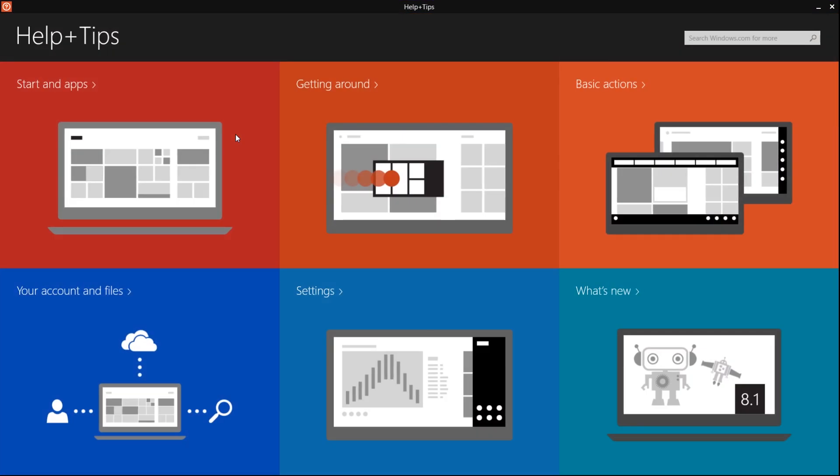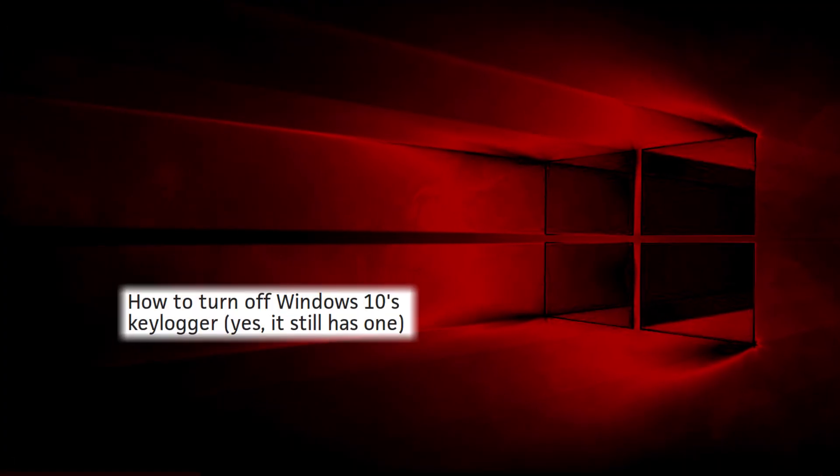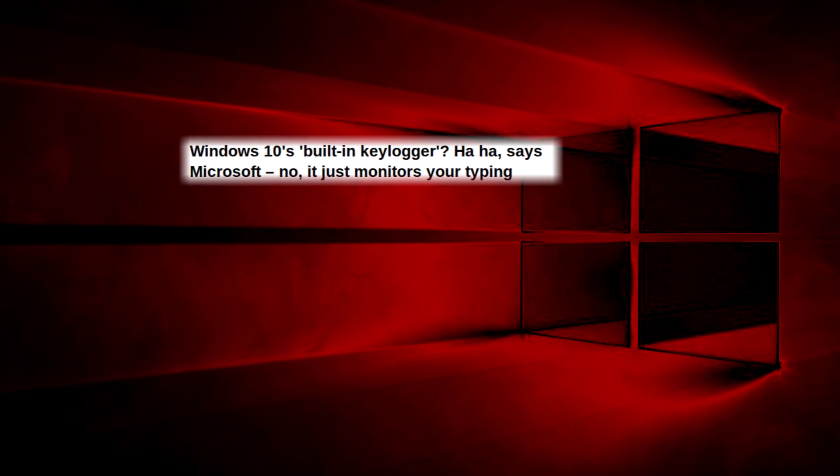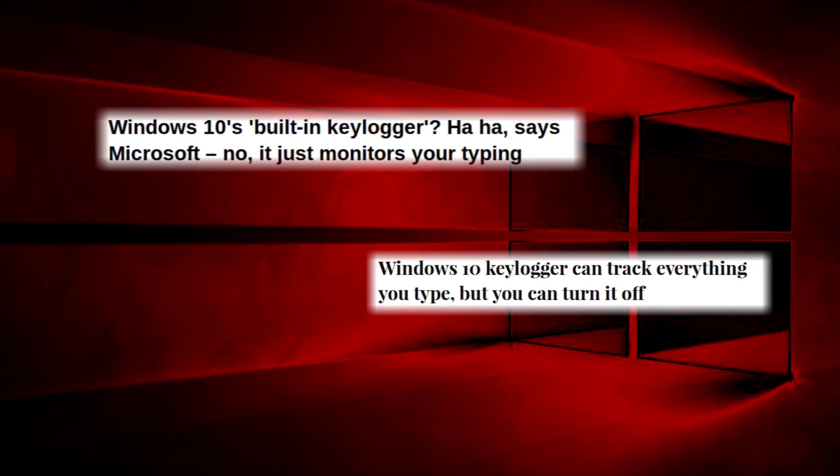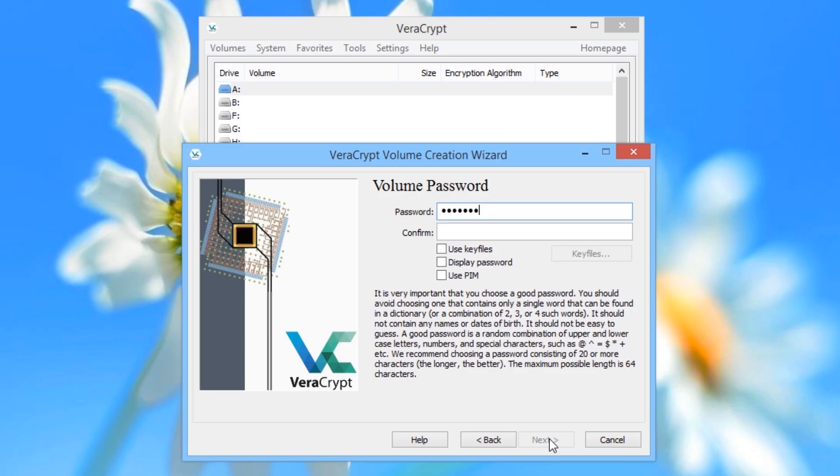Most notably, Windows 10 has a controversial feature which logs all of your keystrokes and sends a record of everything you type to Microsoft. So even if you use encryption software, it can't help you if your operating system betrays you.